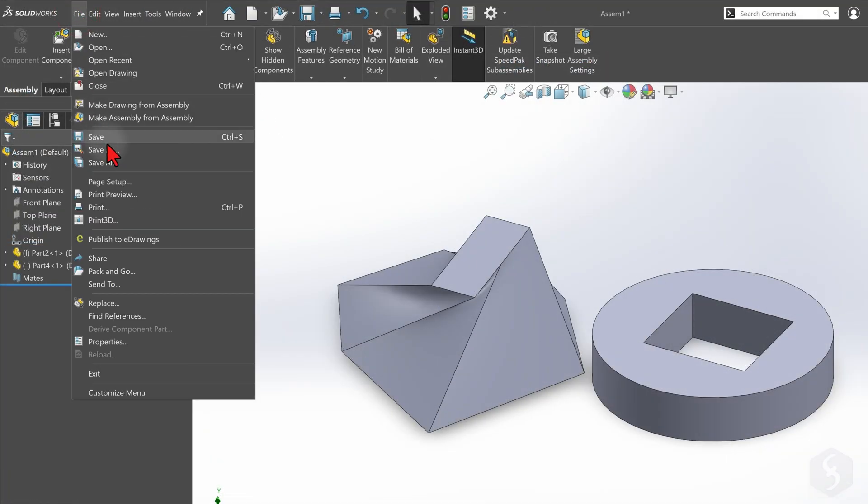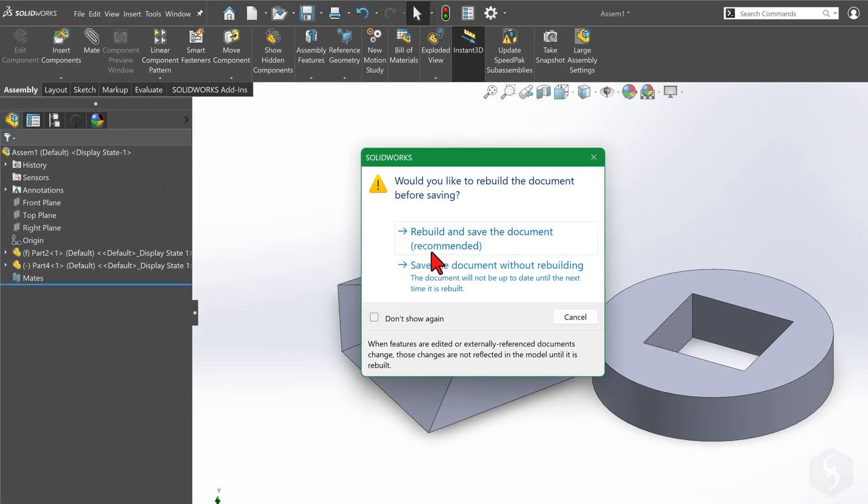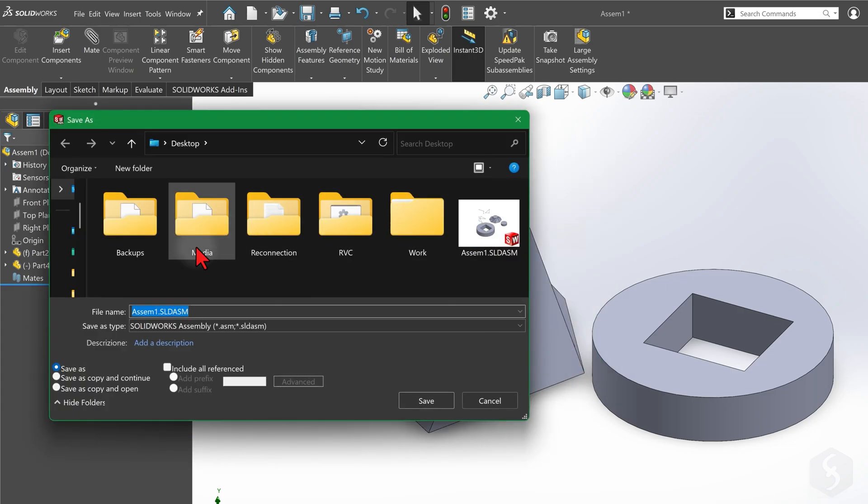Save your assembly project by going to File and then Save As, as a .SLDASM file.